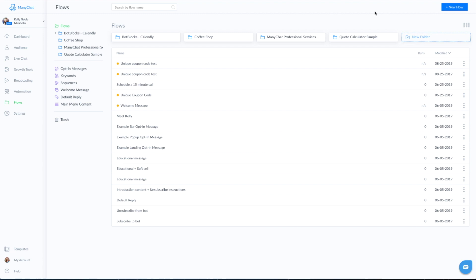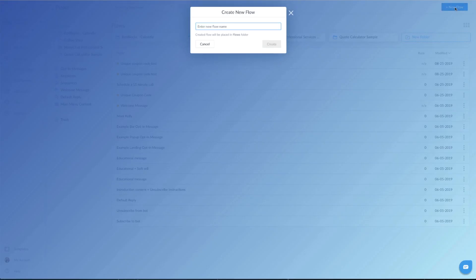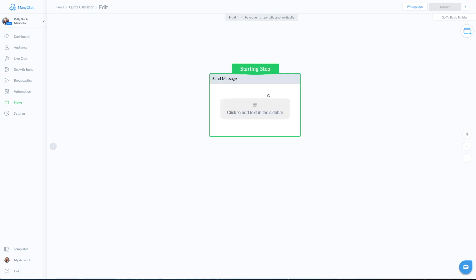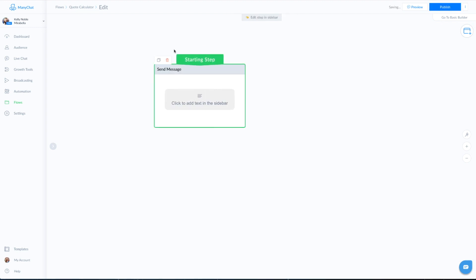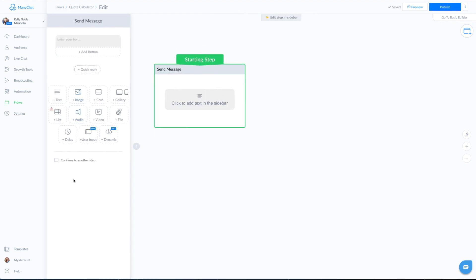Our first step when creating a quote calculator is to go into the flow builder and click on new flow. We're going to name our flow and create. So we have our starting step here, and we're going to click on this block to open up the editing panel.